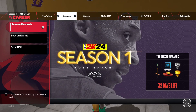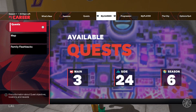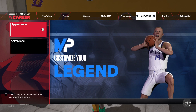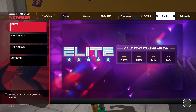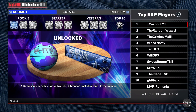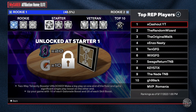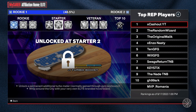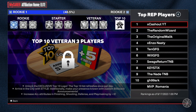After you complete that quest, go to the city and here you will have your affiliation. Click on that and you can check your rep and all the prices for each rep. You also can see the top 10 for the moment.